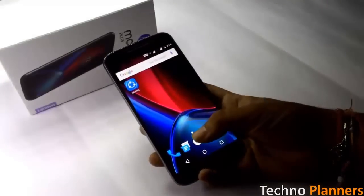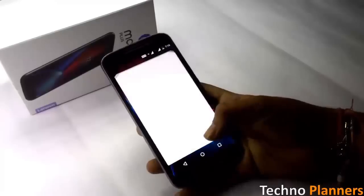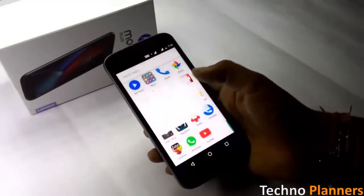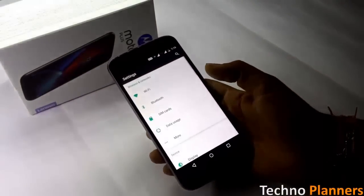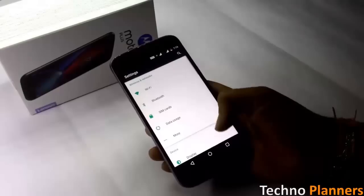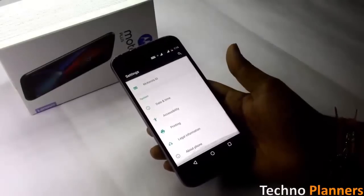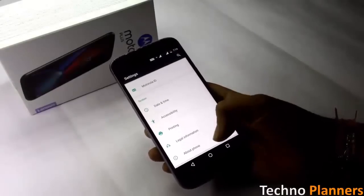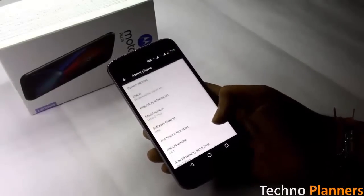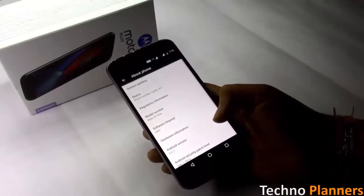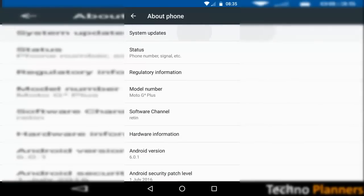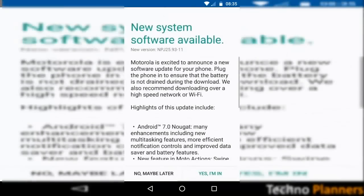Go to settings, scroll down, tap on about phone, tap on system update.